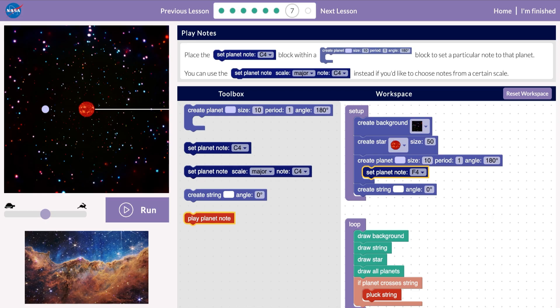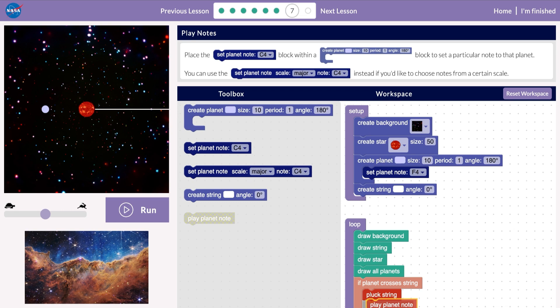Connect the Play Planet note within the If block so that we'll hear the note when the planet crosses the string. Then, press Run.